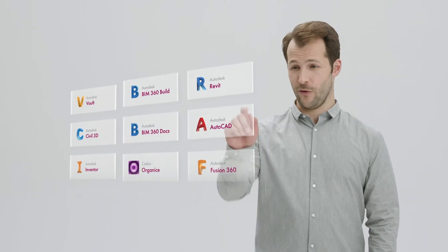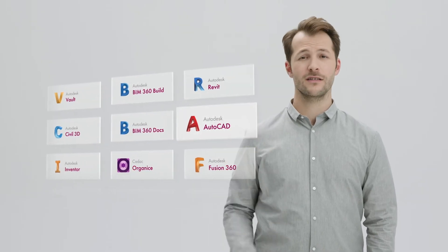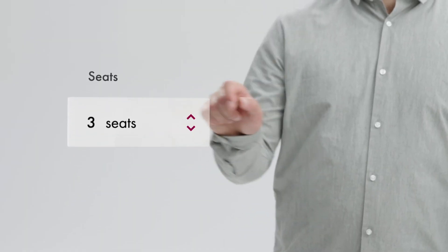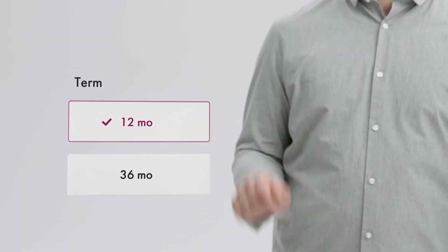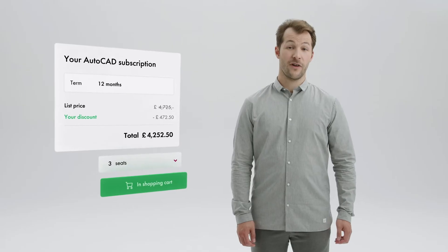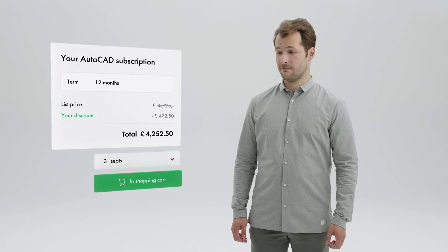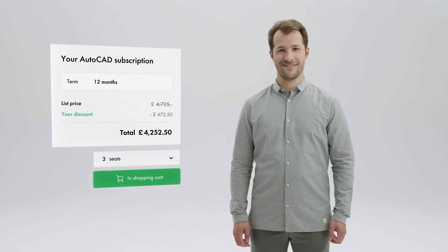The process is simple. Choose your software, the number of seats and how long you'll be using the software. The price is right there. Nice!